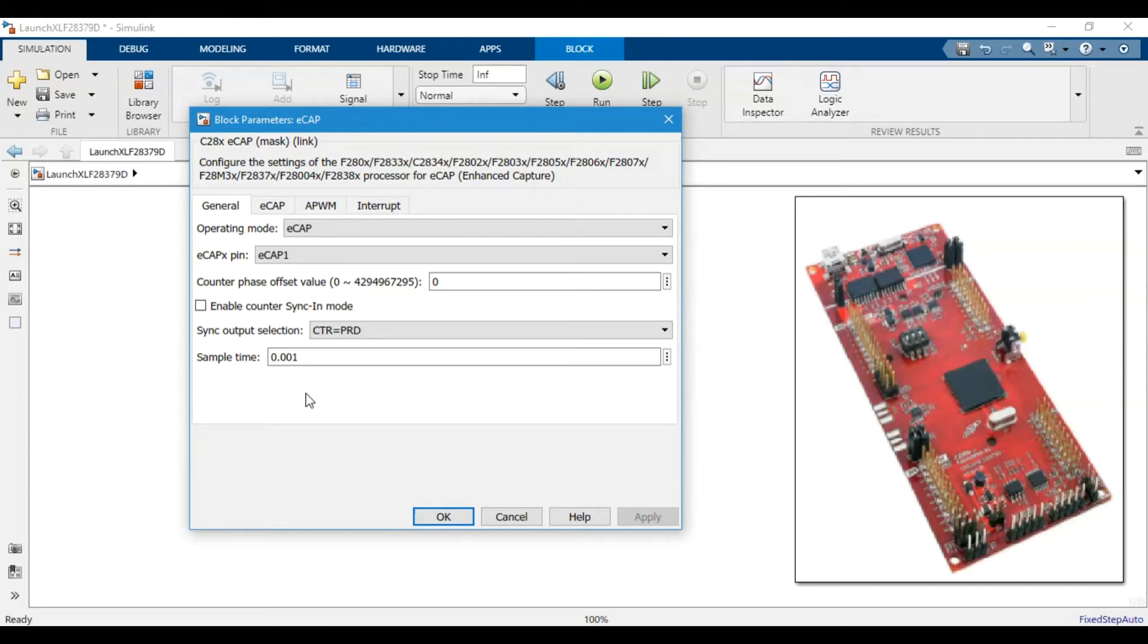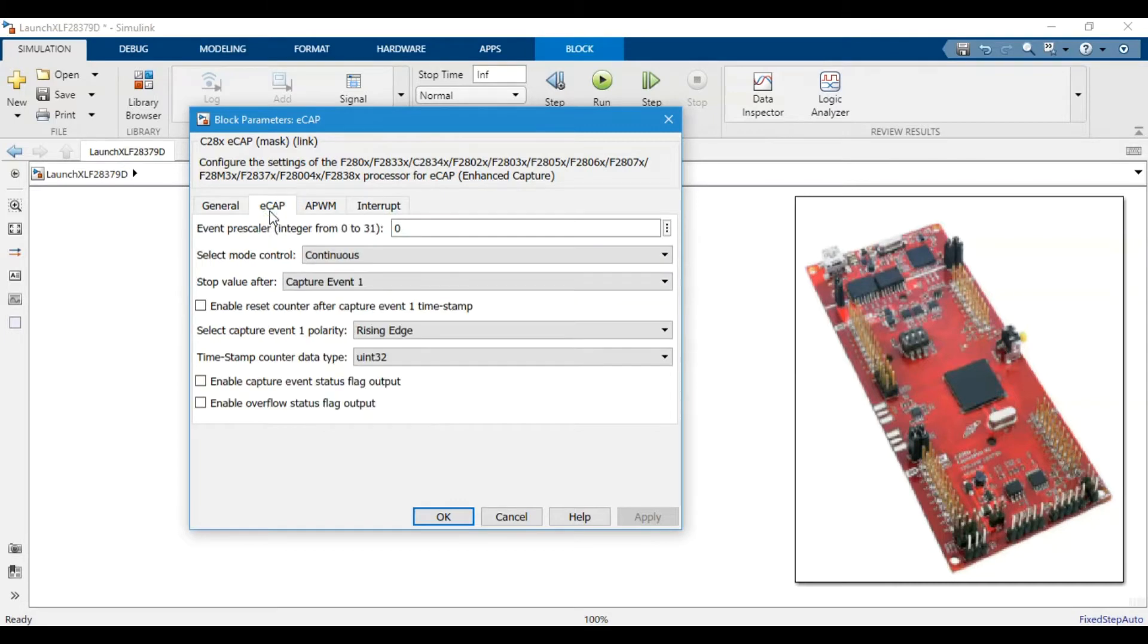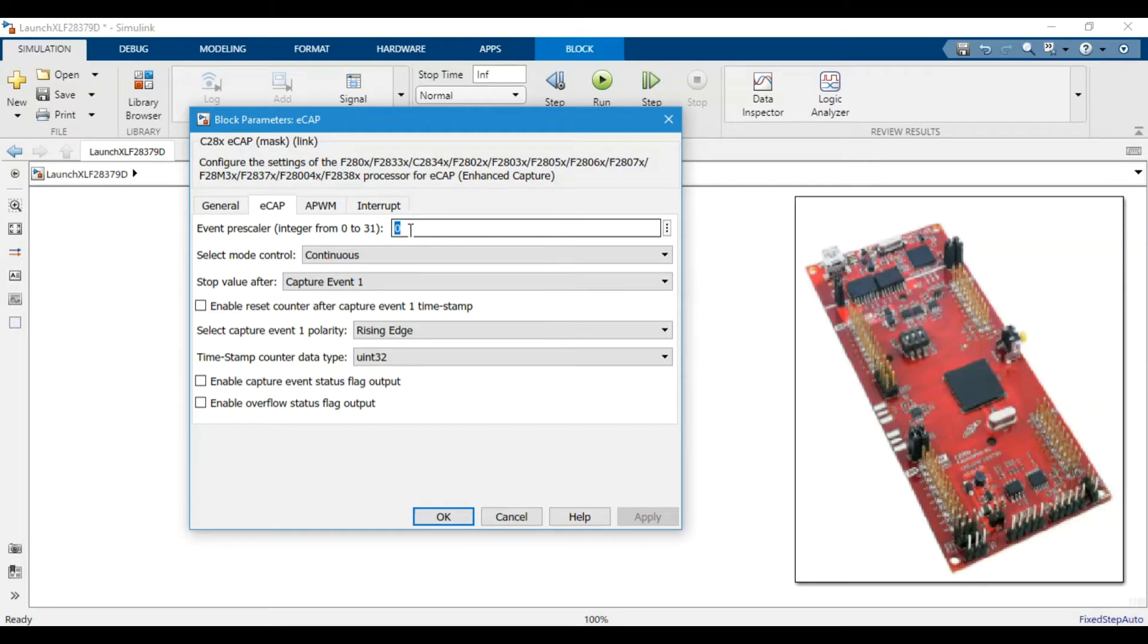This is the sample time. It depends upon your capturing. If your signal is coming at let's say 1000 Hertz, you probably need to keep it above 1000 Hertz to properly capture that value. If you come down to here, this is the prescaler that we talked about earlier.